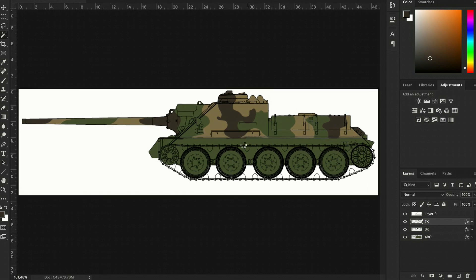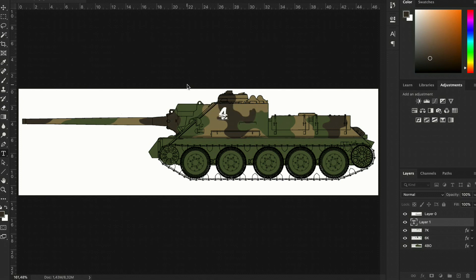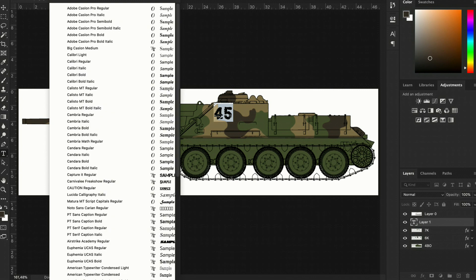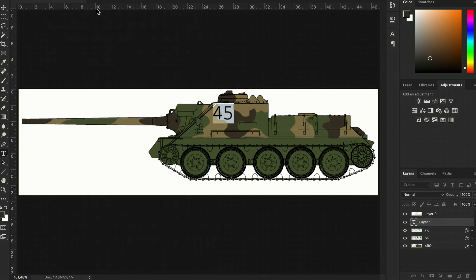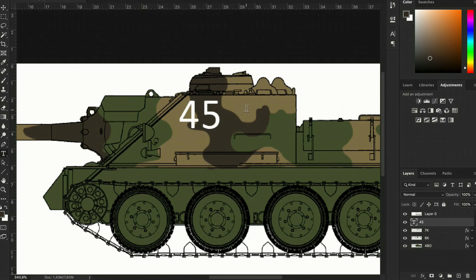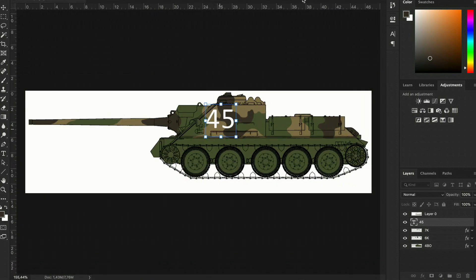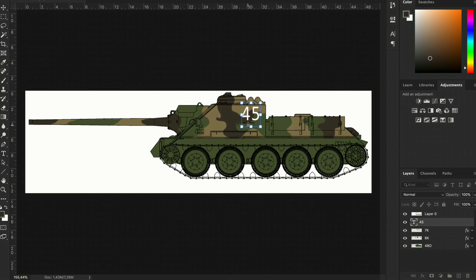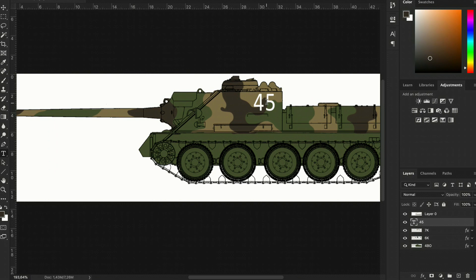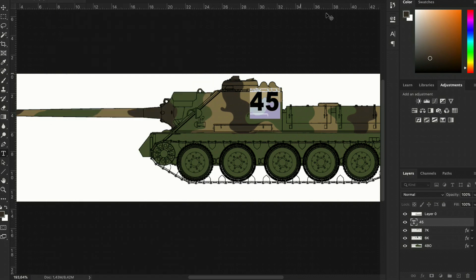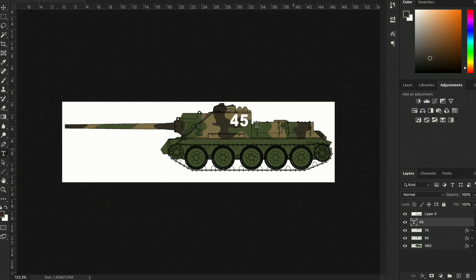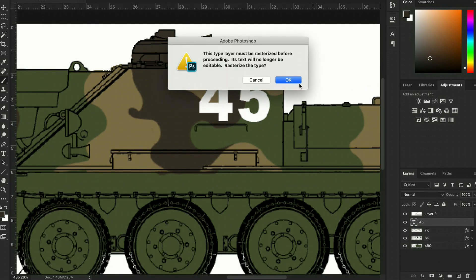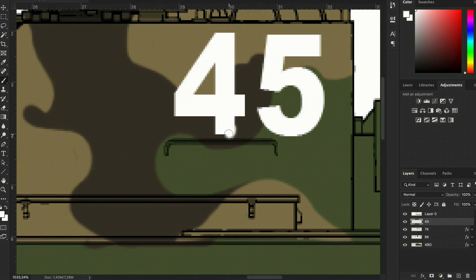And also you can try how the markings will look, like is this too big, too small, does it look better at the front or towards the back? Again, super handy if you're making your own fictional camo, but also when you're reconstructing a color profile from a black and white photo, because markings were not always white, and you can't always tell what color they were from a black and white picture, so this way you can try out different options and decide which one looks best and most plausible.